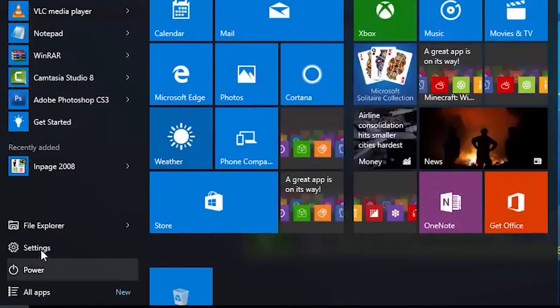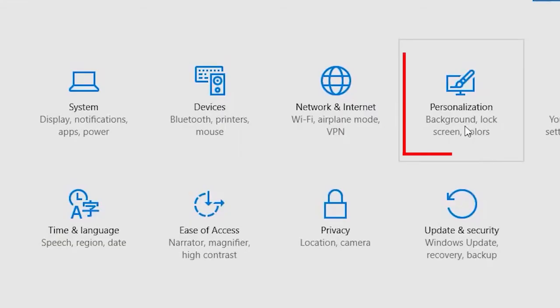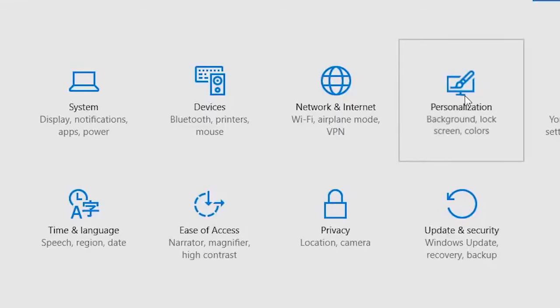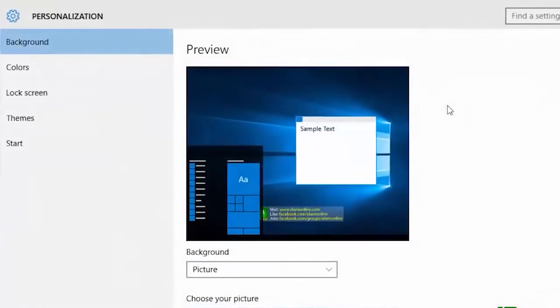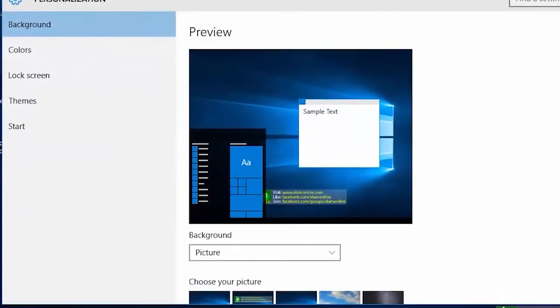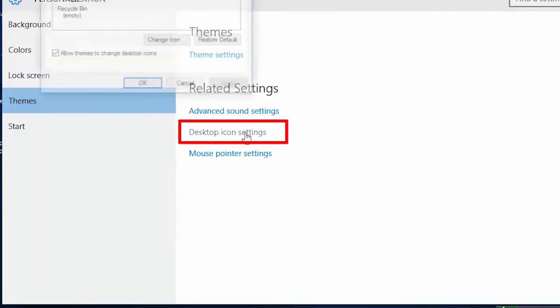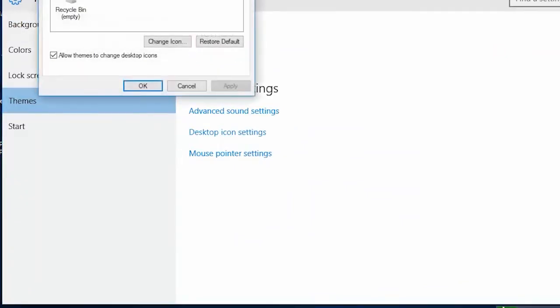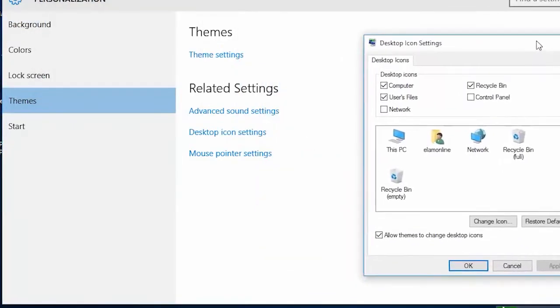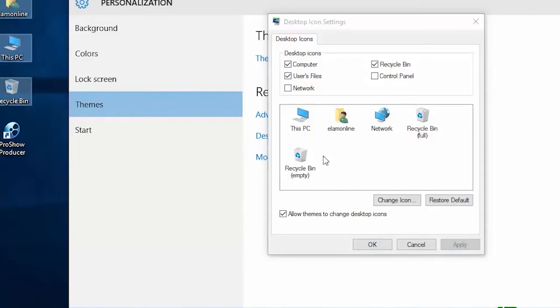Go to settings from start and select the personalize option from the context menu list. Click on the themes tab located in the left sidebar of the window. Next, click on the desktop icon settings. Now, select the icons you want to show on the desktop. Click on the apply and OK button.